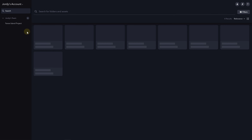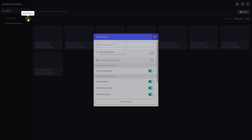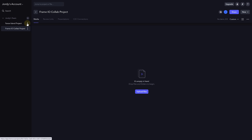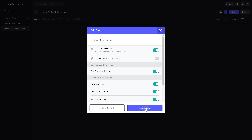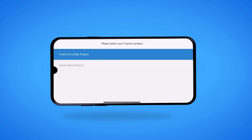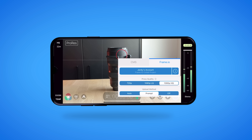We can now go ahead and create a C2C project. Just go to Frame.io through the Android or iOS app or use the web application. Here you can create a new project with C2C enabled, or you can also enable it for an existing project. Back in Filmic Pro, choose the project that you want to work in and upload your shots to.